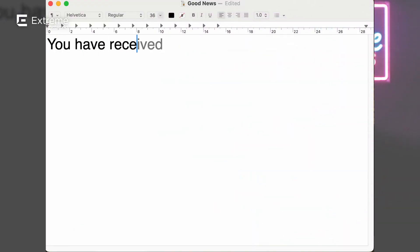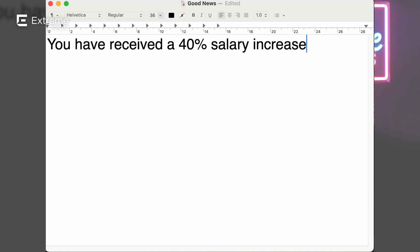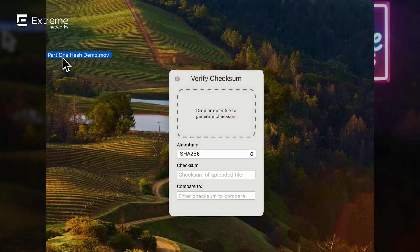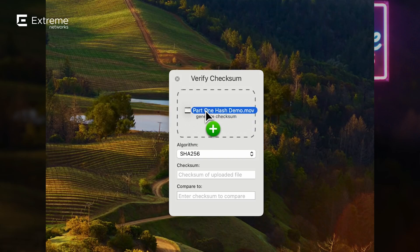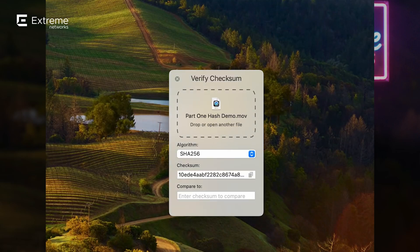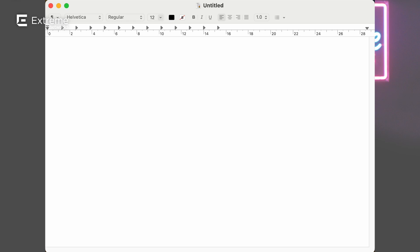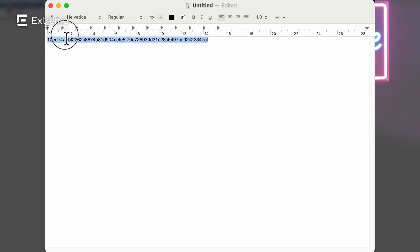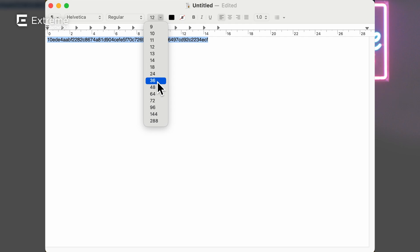Let me demonstrate. I'm going to write this little string of text: 'You have received a 40% increase.' I hit File, Save, and now I'm going to run it through a SHA-256 hash function. I drag it into this app, and now you can see it's created that SHA-256 string, made up of 64 hexadecimal characters. I'm going to copy it, paste it into a document, and make the font size bigger. There's that 64-character key.